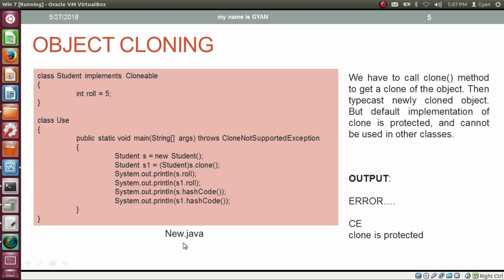We have the file new.java which contains two classes: the class Student and the class Use. The class Student implements Clonable. The Clonable interface is a marker interface. Inside the method main of the class Use, we have created an object of type Student. Then, using the reference variable s, we are calling the method clone. The method clone from java.lang.Object gets inherited in all classes in Java, so it also gets inherited in the class Student. That's why we can call the method clone using the reference variable s.